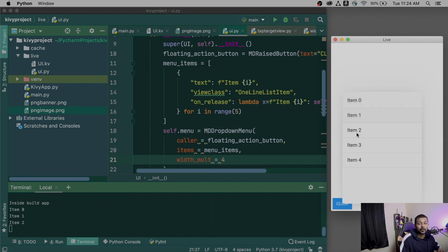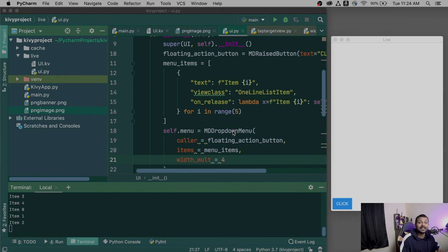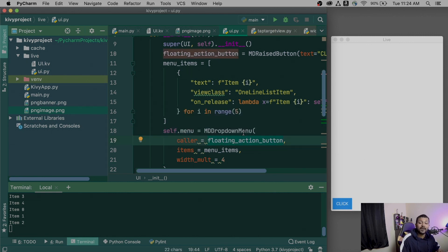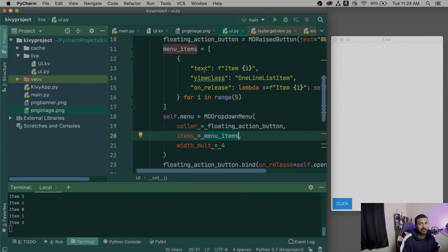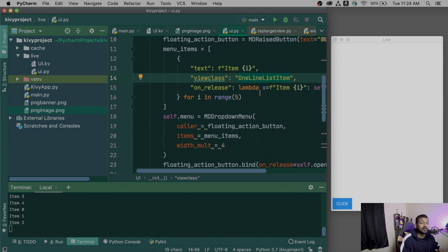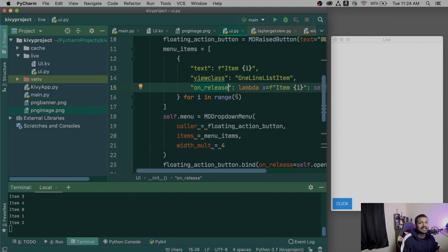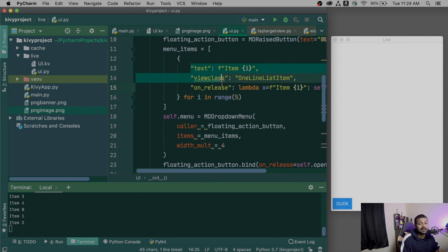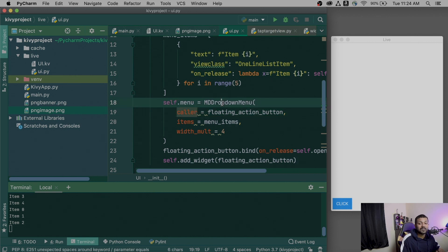As you click on an item, it will automatically create its own callback. The MD Dropdown Menu takes a caller — which is the button — meaning when that button is clicked, open this dropdown menu. It also takes menu items where you can customize items, even adding icons. The view class can be a one-line list item, two-line, or multi-line. The third parameter is on_release, where you can control the callback for each clicked item.